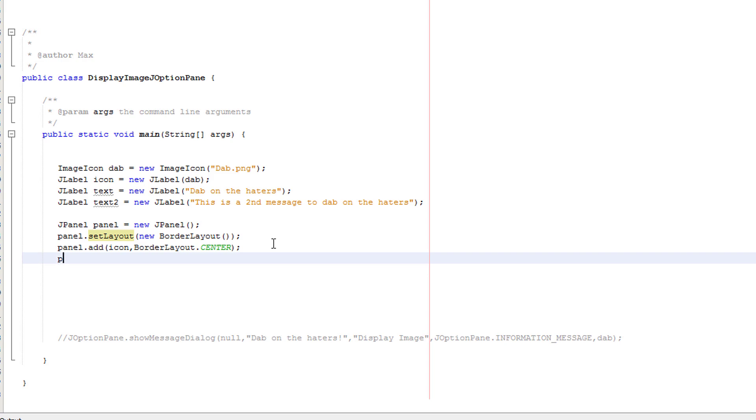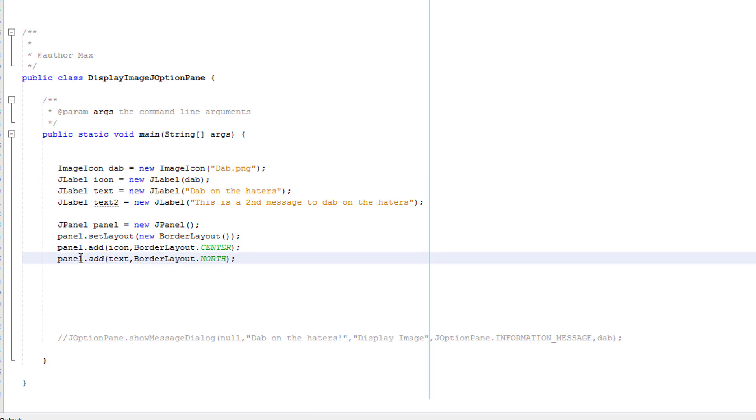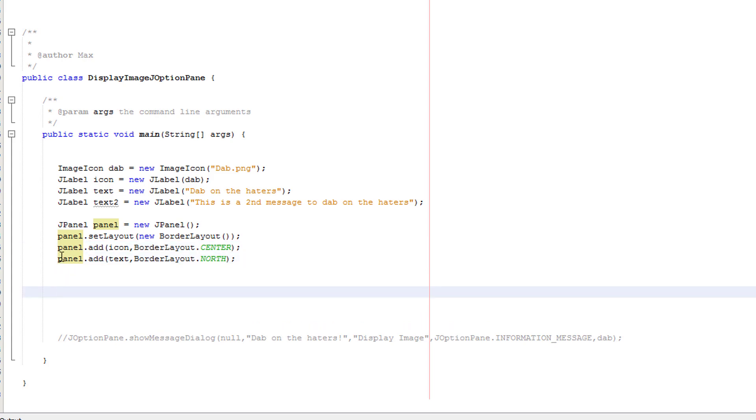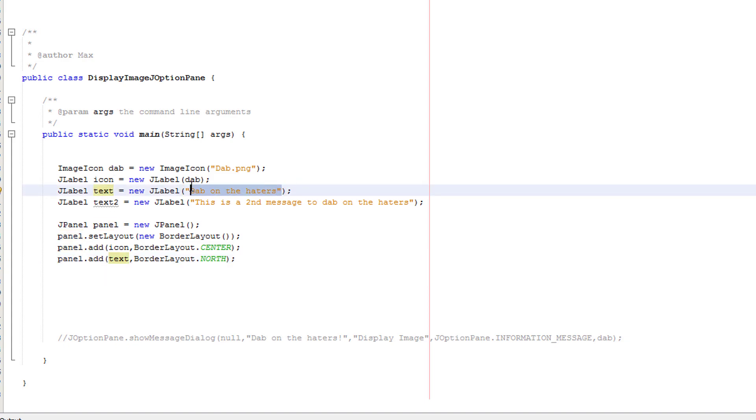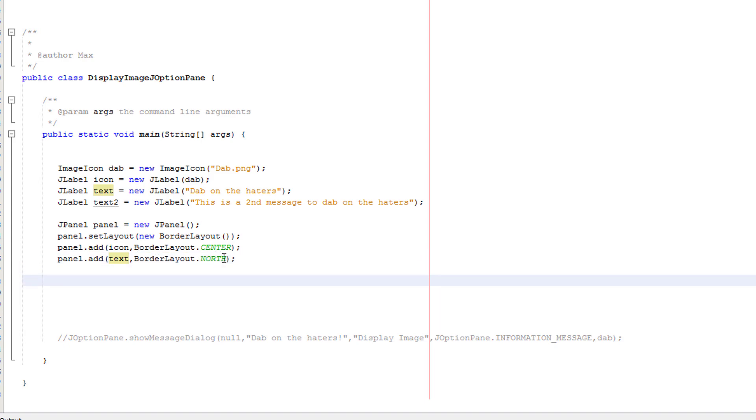Now I want to do panel dot add text border layout dot north. And I need to stop putting two N's in the word panel. We've basically done the same again. We've referred to our J panel, we've got dot add. Then we have the text, which is a J label object name, which says dab on the haters. Then we've got the border layout and after that, we put north. So this is going to basically go above everything else.